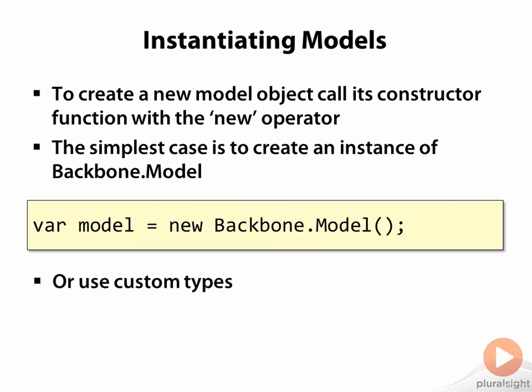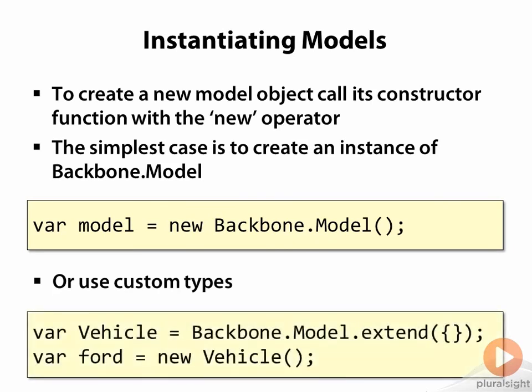Usually you will be instantiating custom types. Vehicle is a custom Backbone model constructor function. And Ford is a new object created from it.